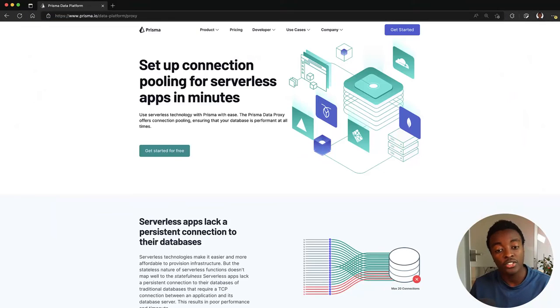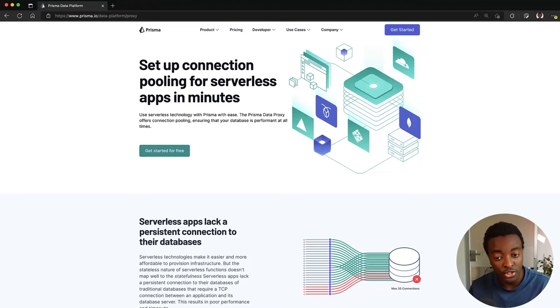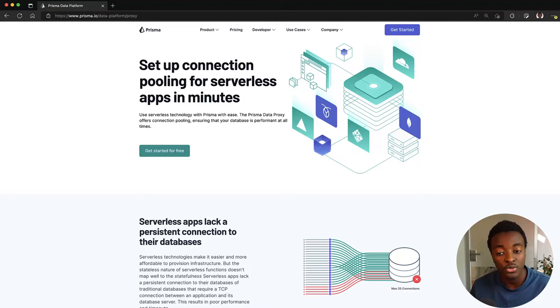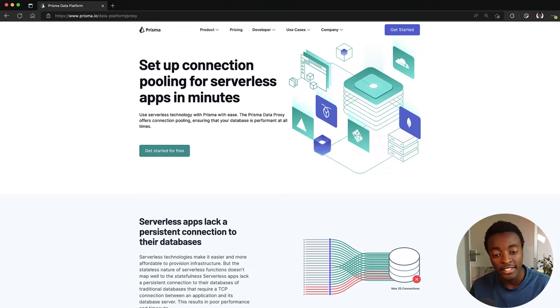One way that you can get around this limitation is by using the Prisma Data Proxy. It's a proxy server for your database that allows you to interact with your database over HTTP and manage a connection pool for your database. Let's see how you can do that.